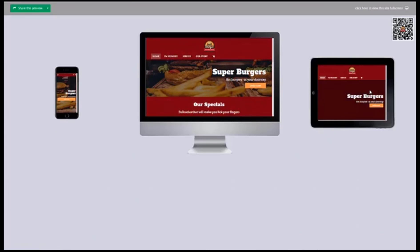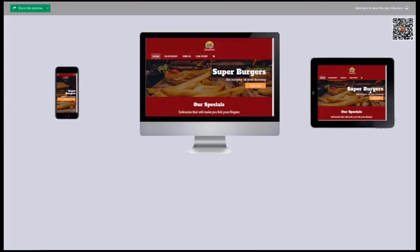So one thing to keep in mind about this platform is that this platform is designed to be mobile first. Now this is different than responsive because responsive gives you one website that will adapt to the screen that you're viewing it from.